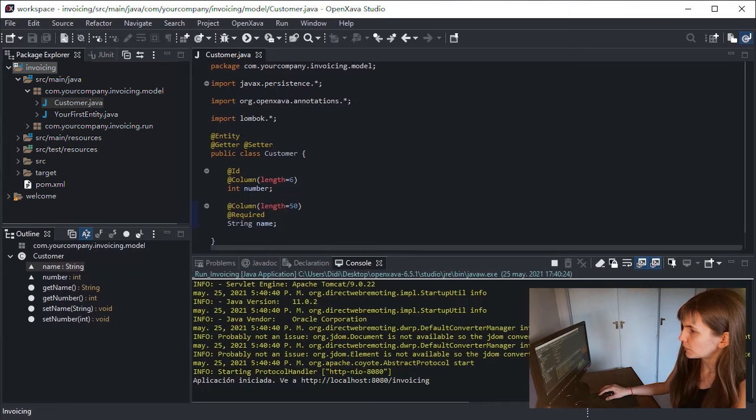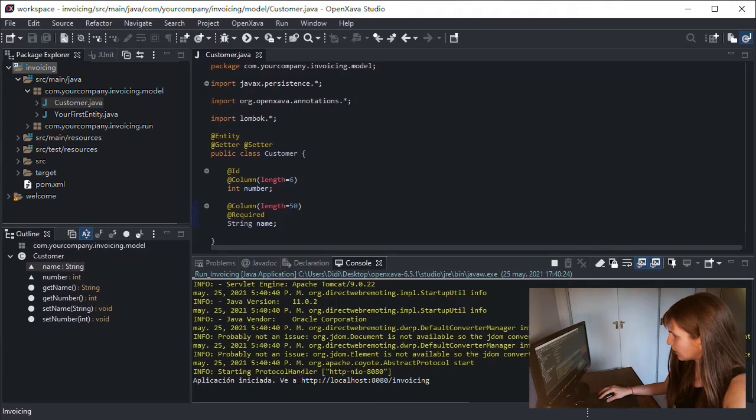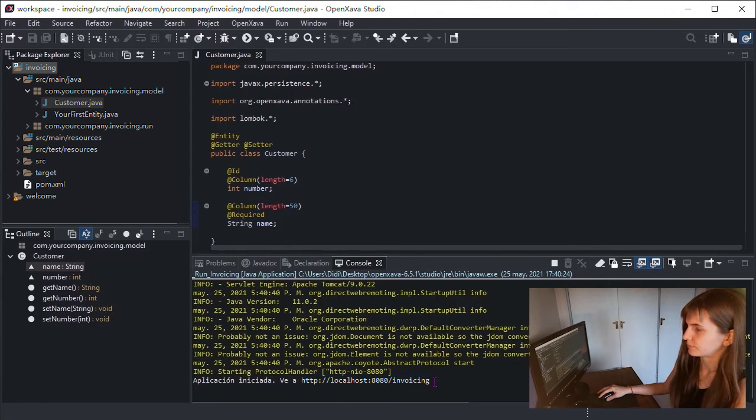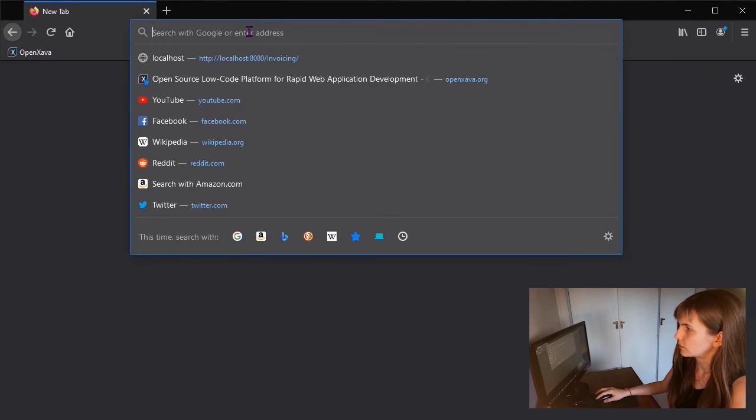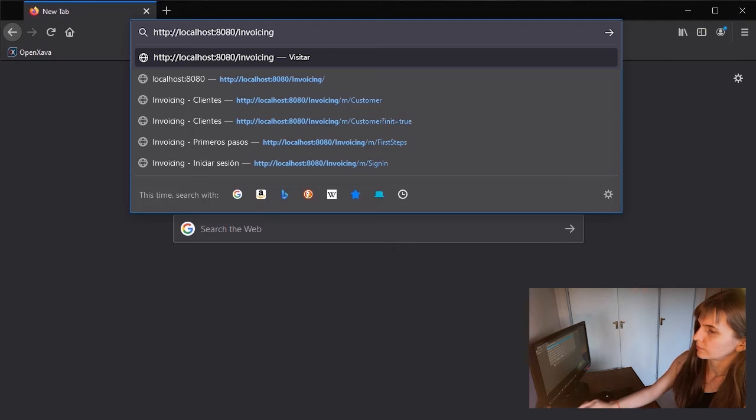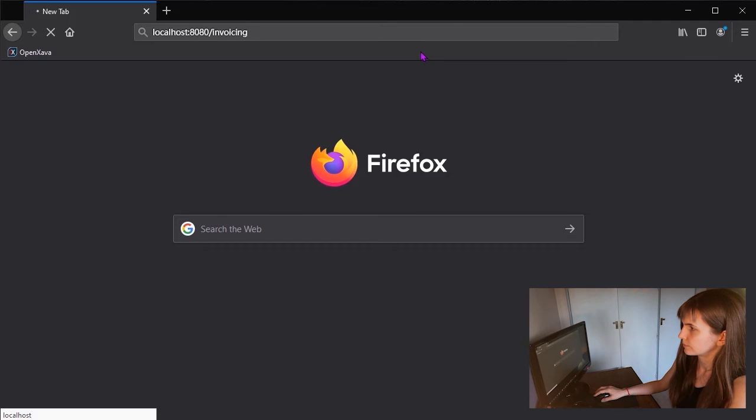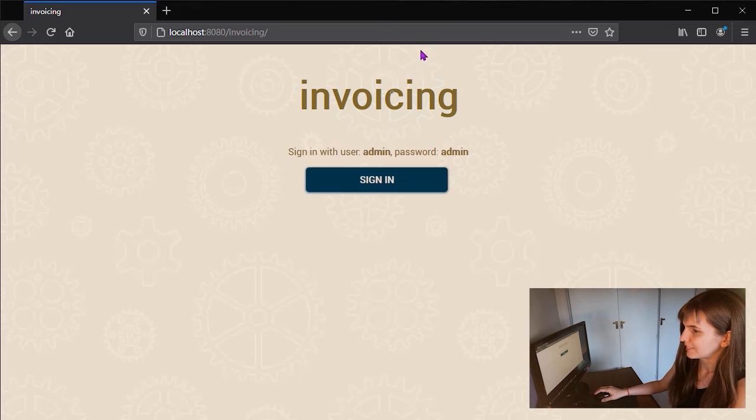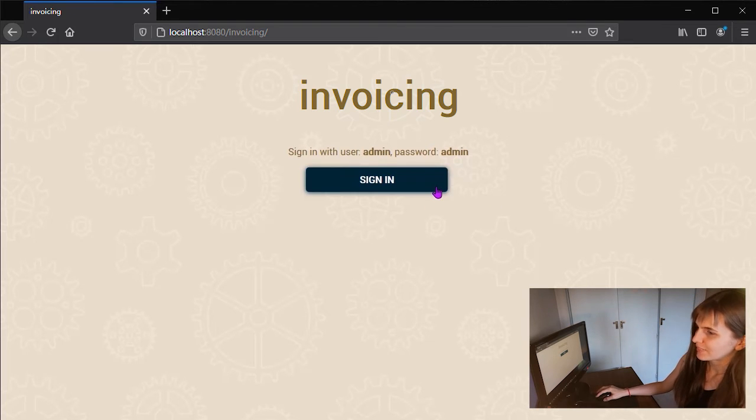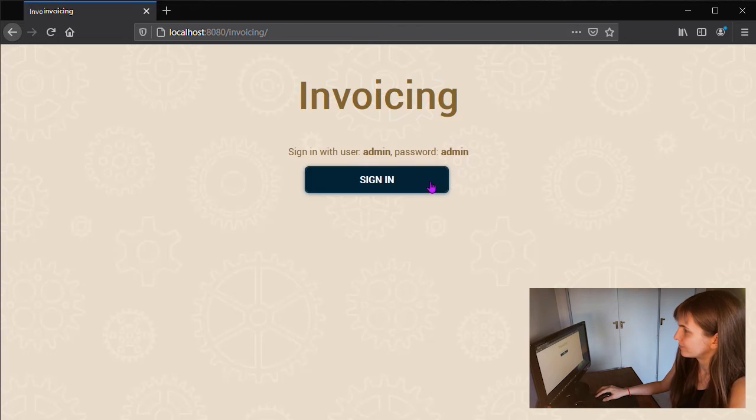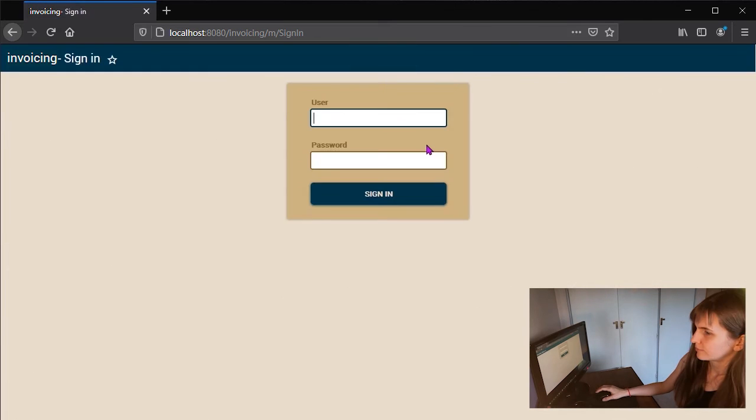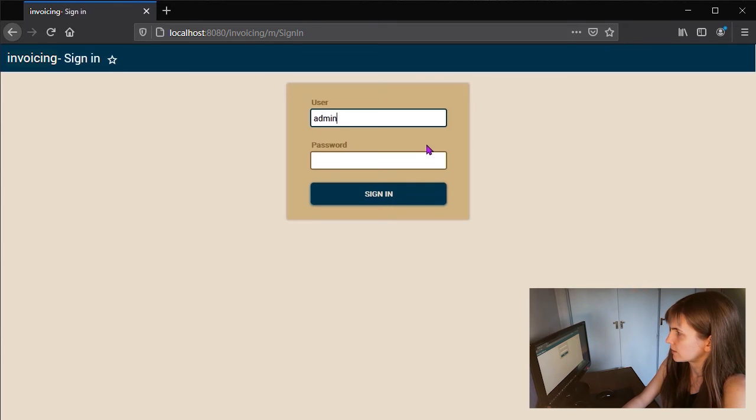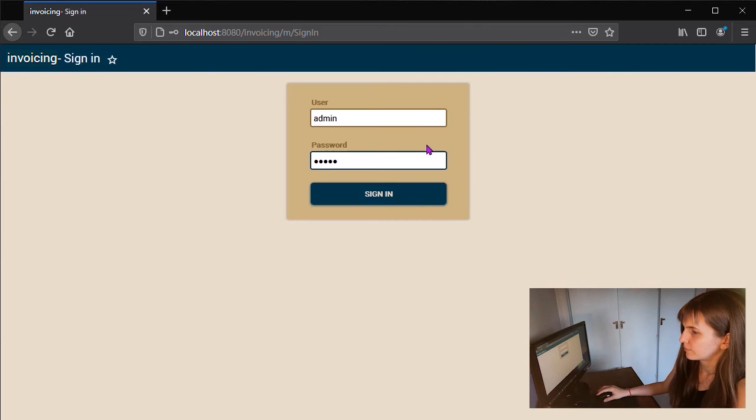To check this, open your favorite browser and go to the URL localhost colon 8080 slash invoicing. Perfect. Here it is. Our application running for the first time. To start, click on the Sign In button. We have to write admin as user and admin as password. And click again on Sign In.